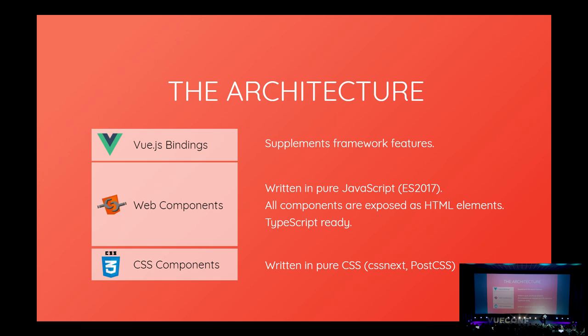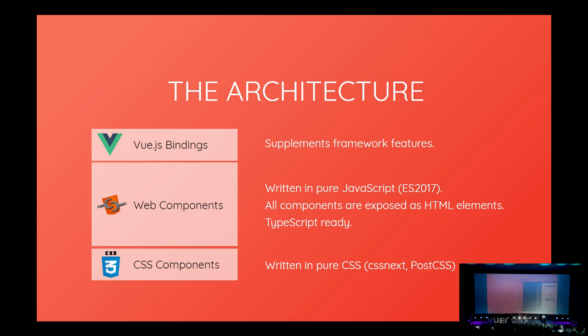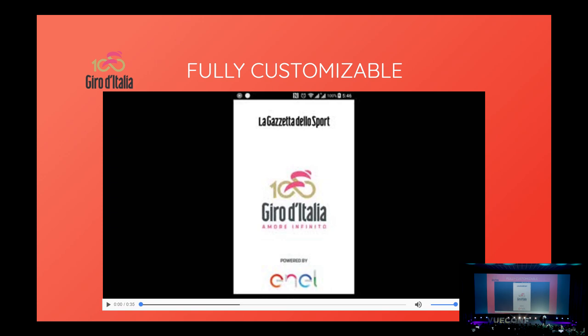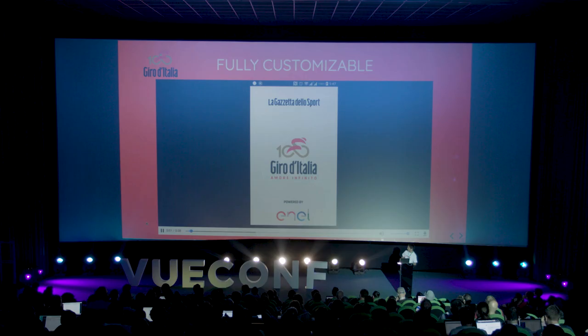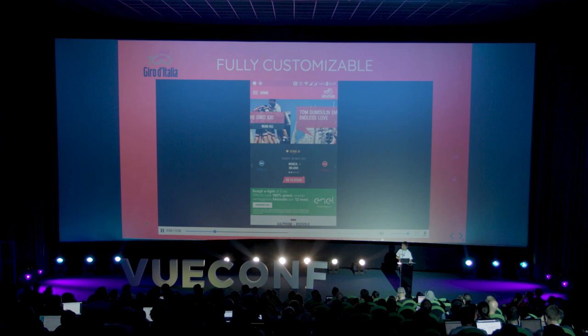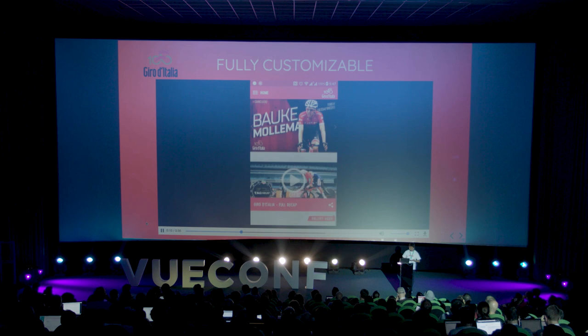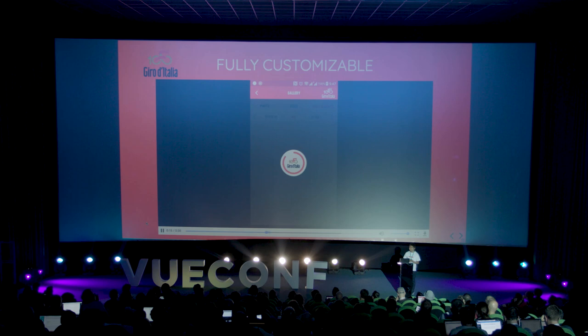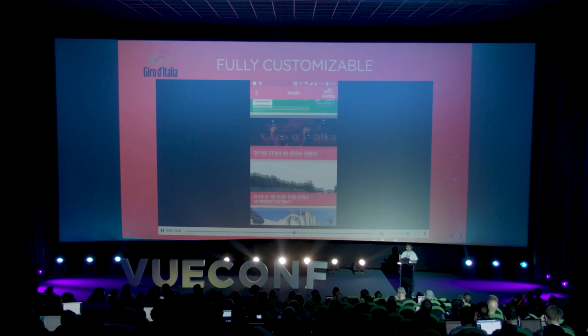Onsen UI is fully customizable. This is the official application for an Italian road cycling app called G-Road Italia — made fully with Onsen UI but extensively customizing themes, so it doesn't look like a normal Onsen UI or iOS or Android theme anymore. You can see how much customization is possible.